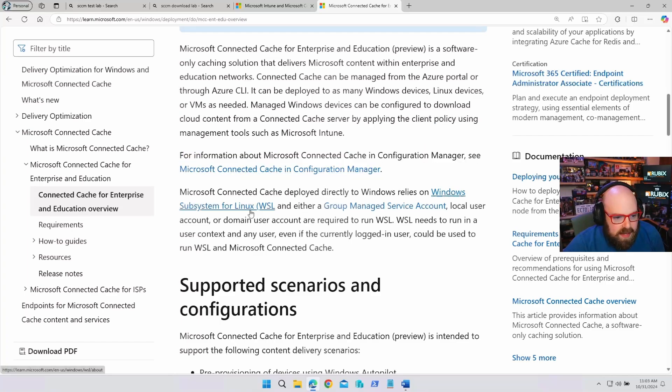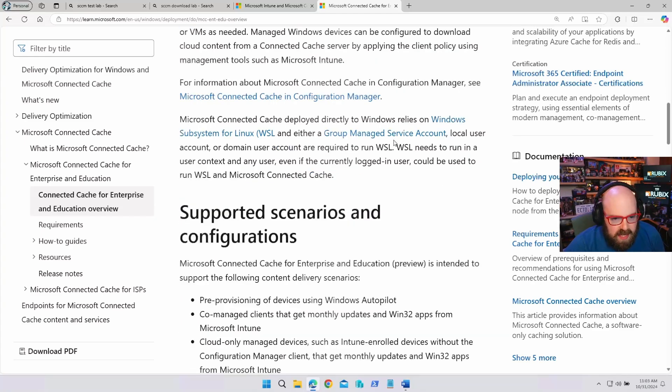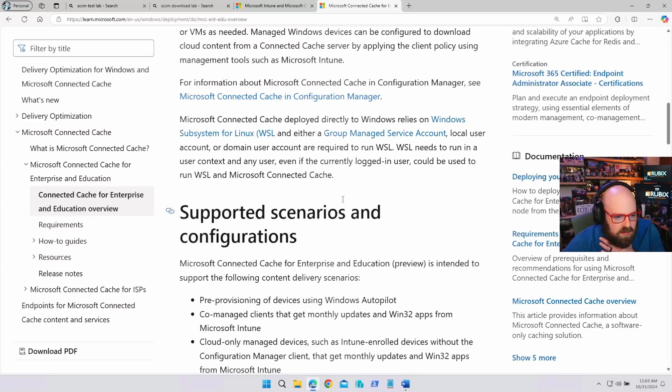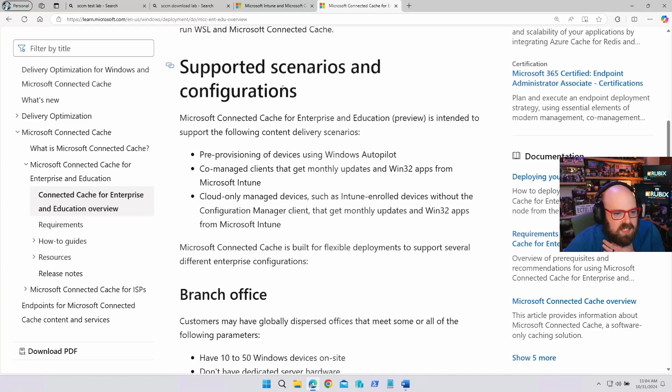Do they have any architecture about it? Yeah. This was what I was talking about, where you used to be able to do with Configman. I think you still can. But basically, it runs on WSL, which is the Windows subsystem for Linux, and a group managed service account, local user account, domain account. I'm not going to worry about that. We're going to kind of wing it here.